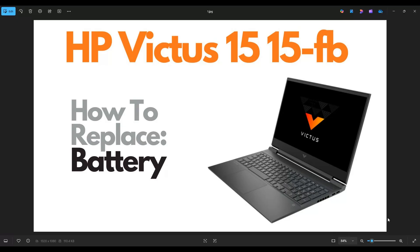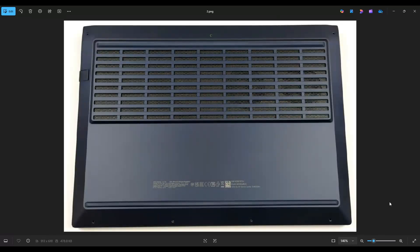So first thing, power down your computer through the start menu, make sure it's off and unplugged from your charger. We're then going to flip your computer over to access your bottom case screws.